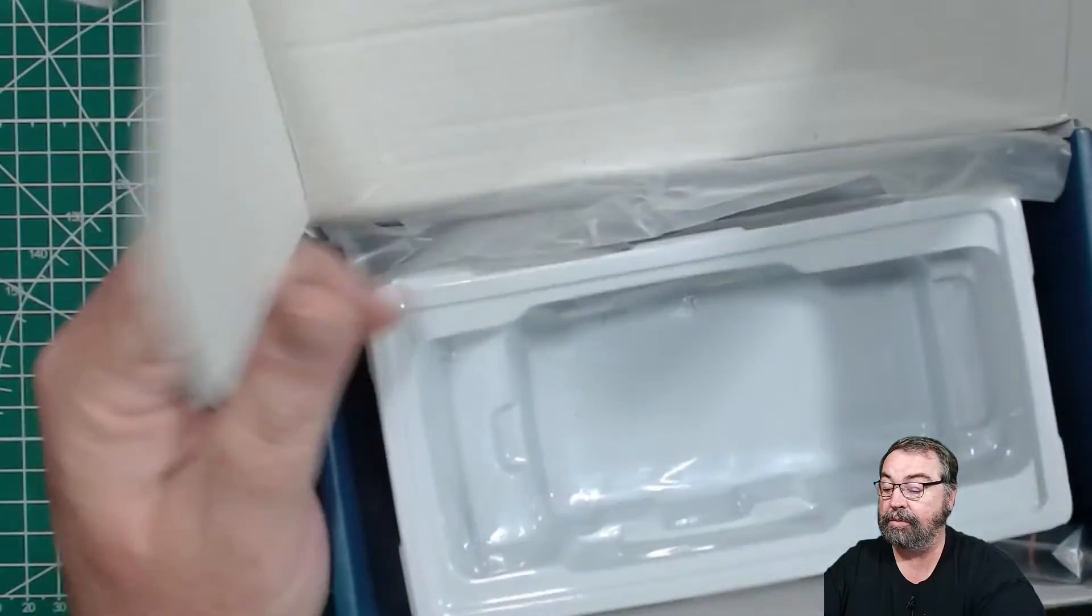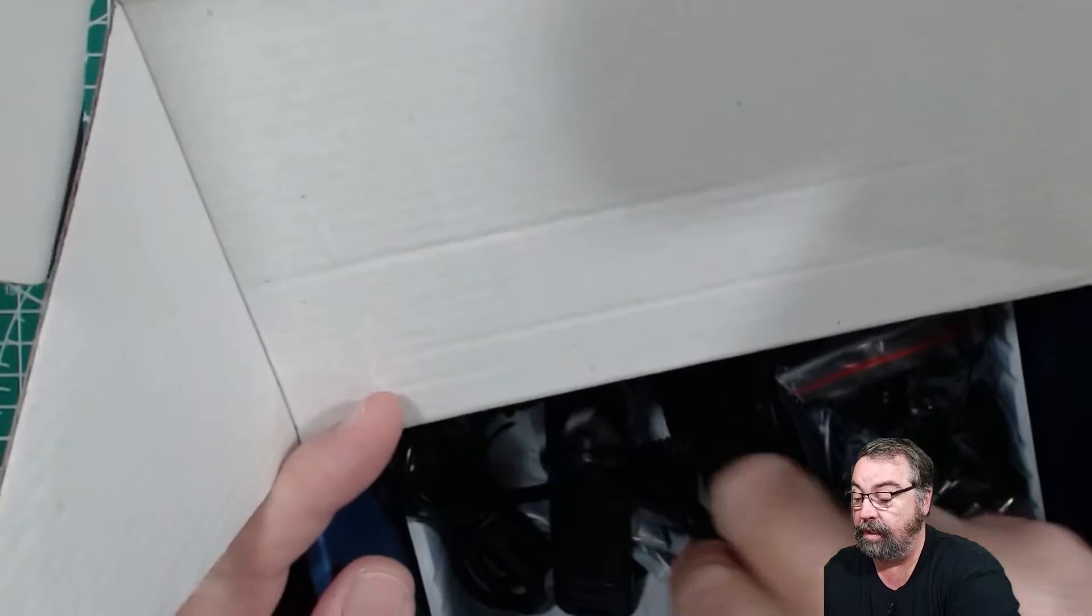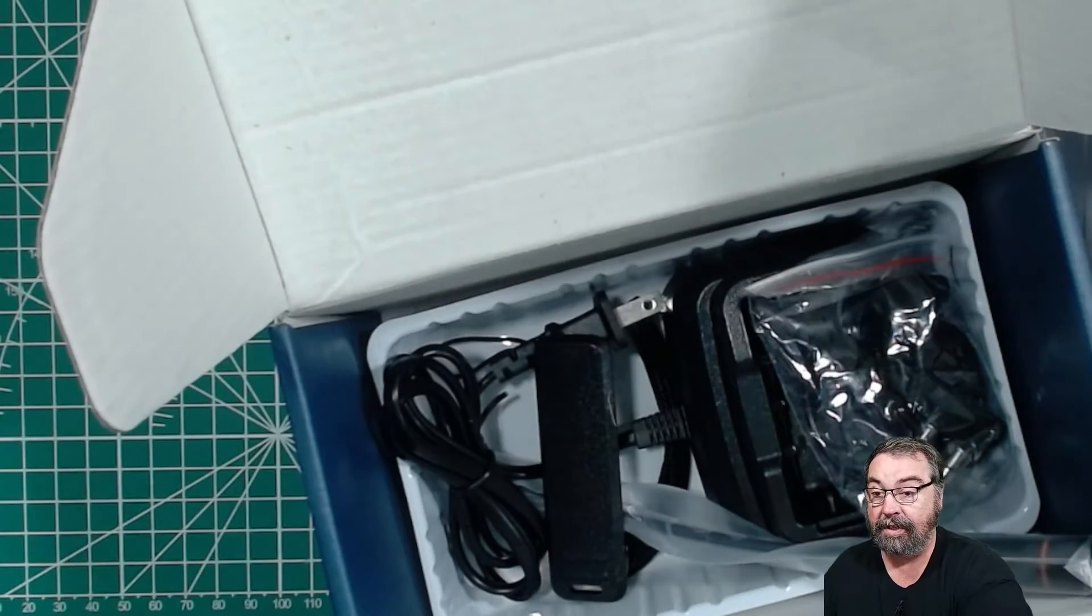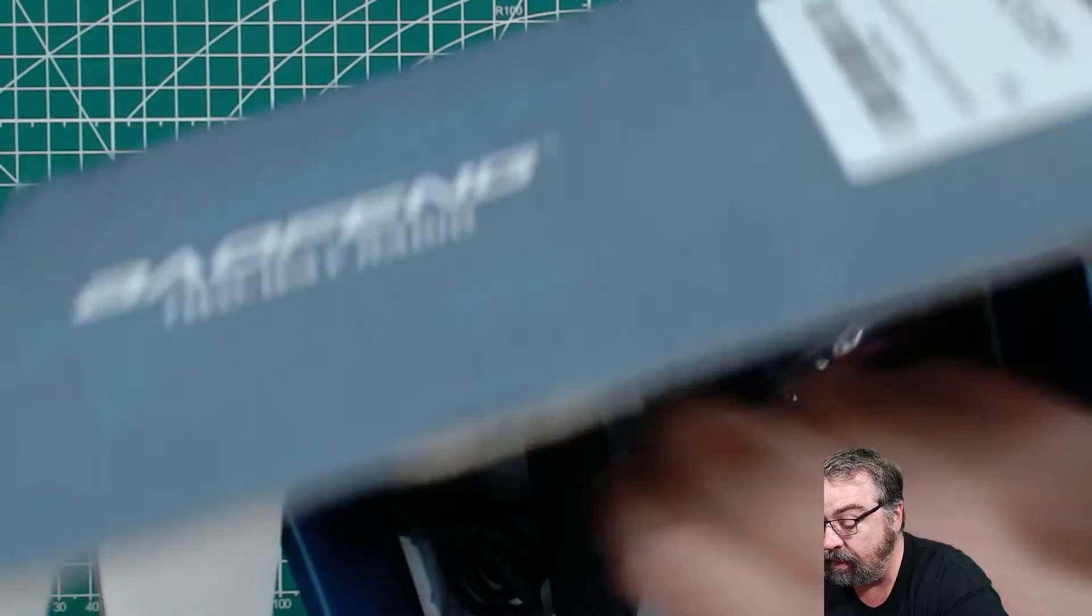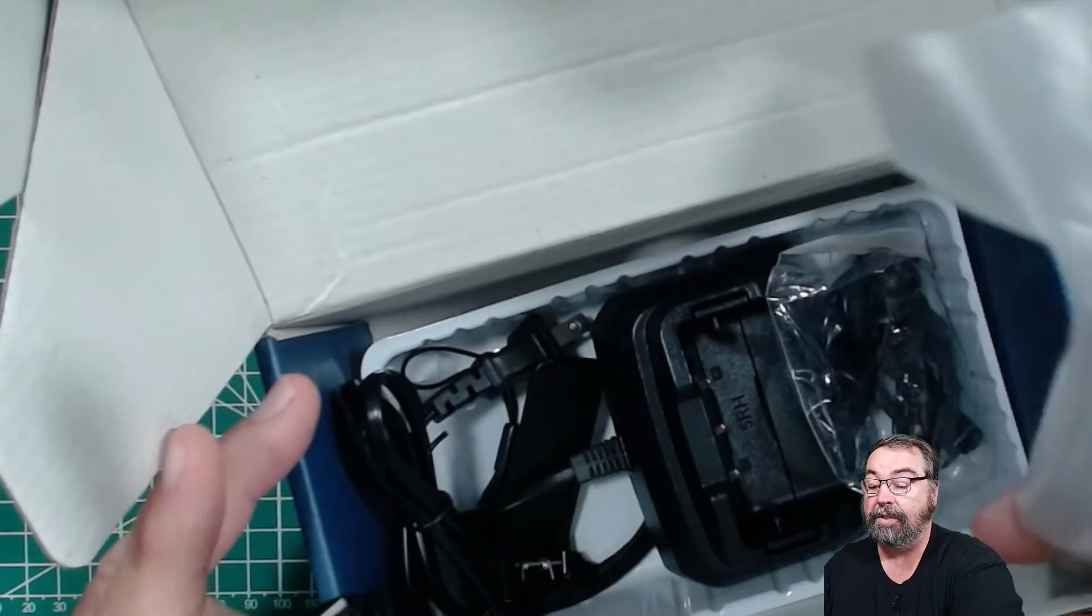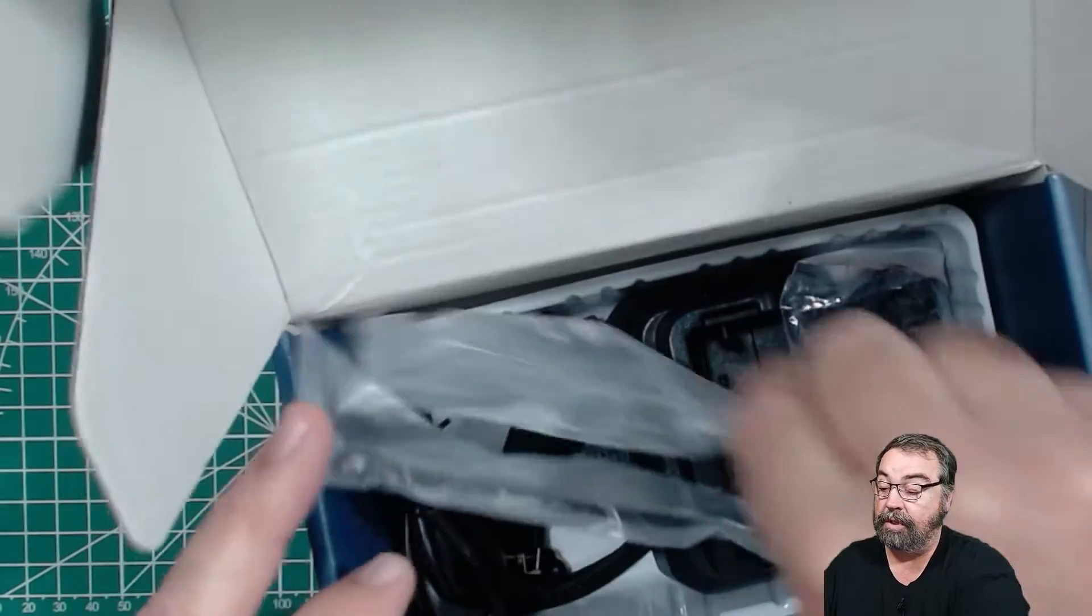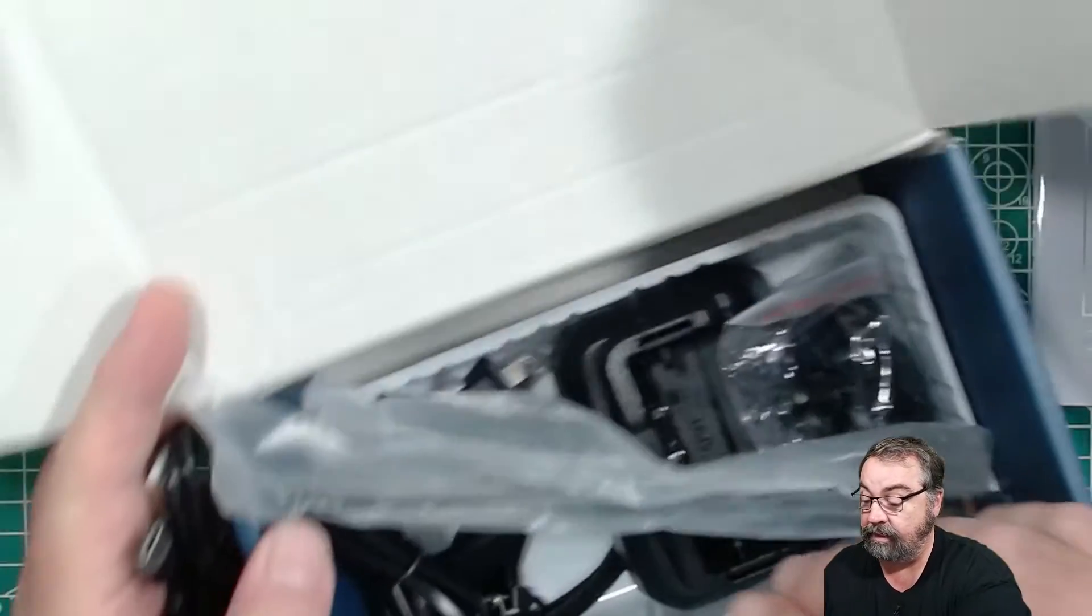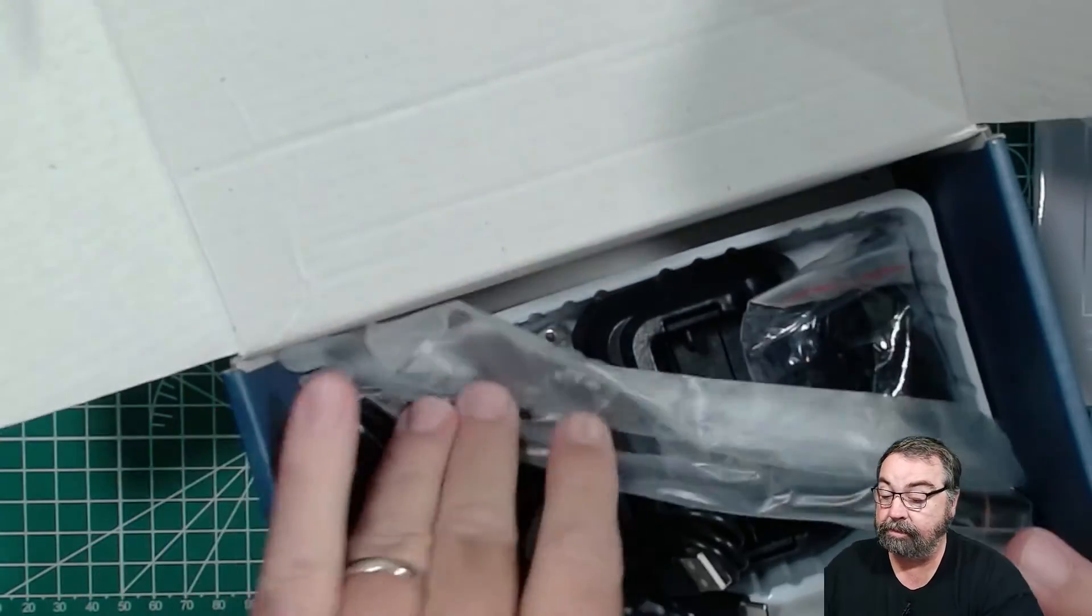And this comes with, if you're interested, a USB-C cable. The battery on this radio is USB-C chargeable. This comes with a desktop charger, a belt clip, two antennas. One is for 220 and one is for 2 meters and 440 or some combination thereof. And the usual accoutrement that you get with the radio.